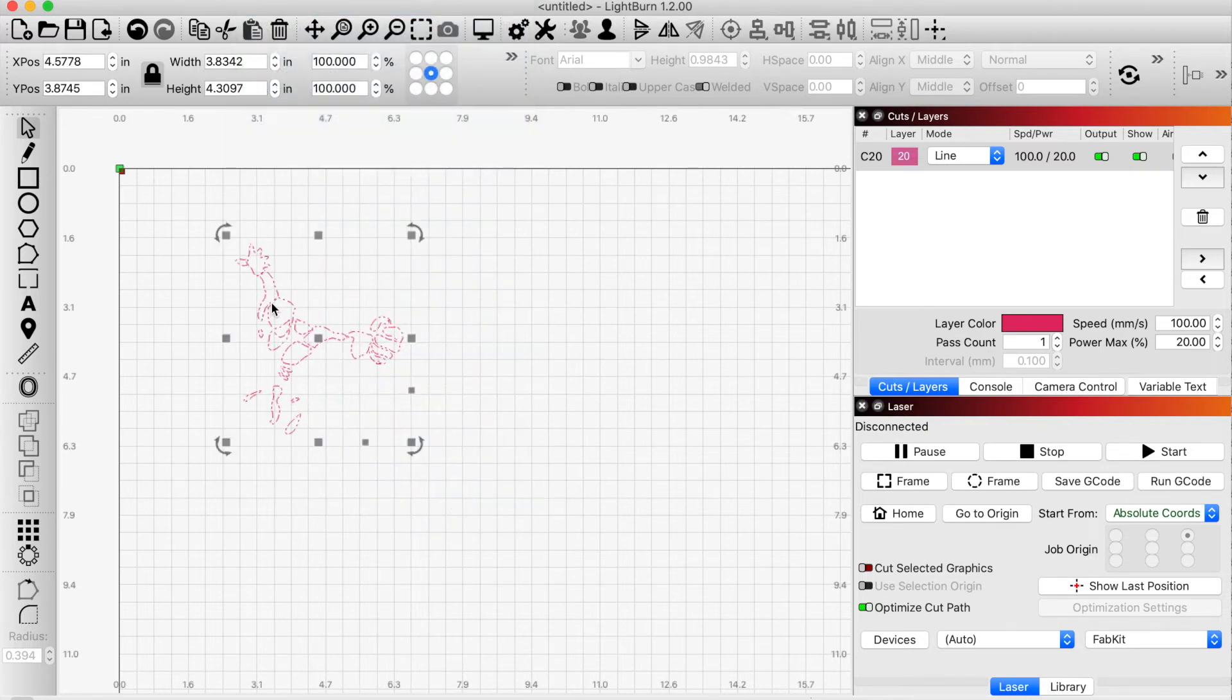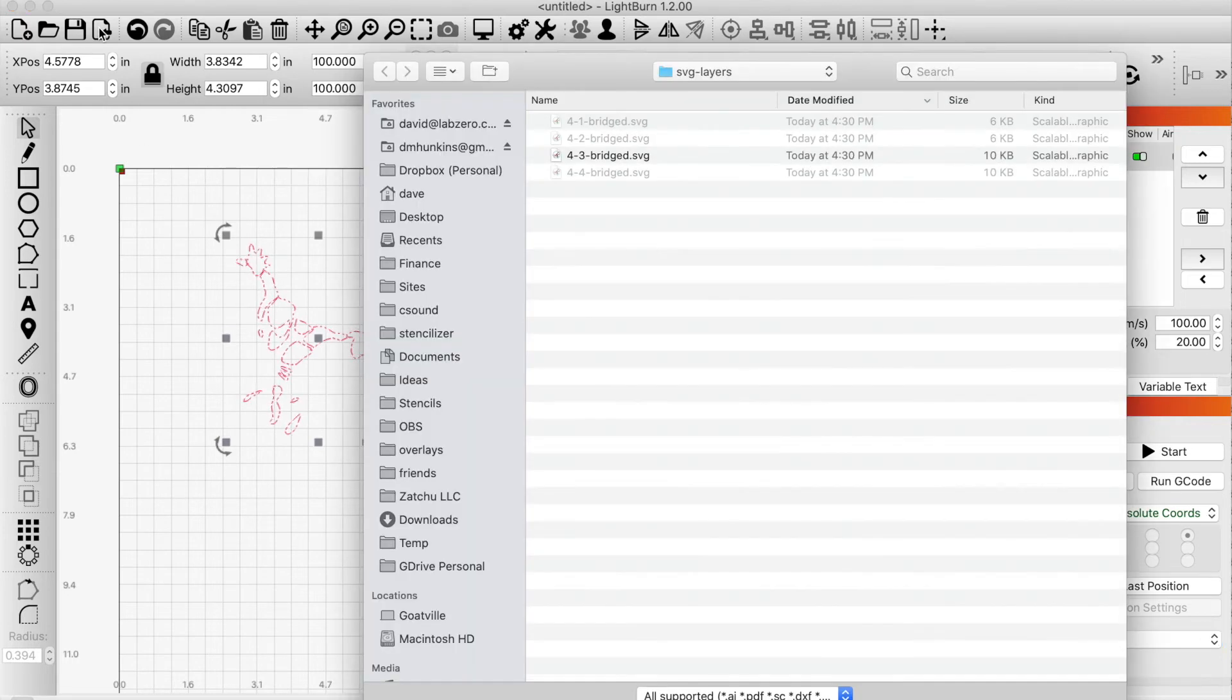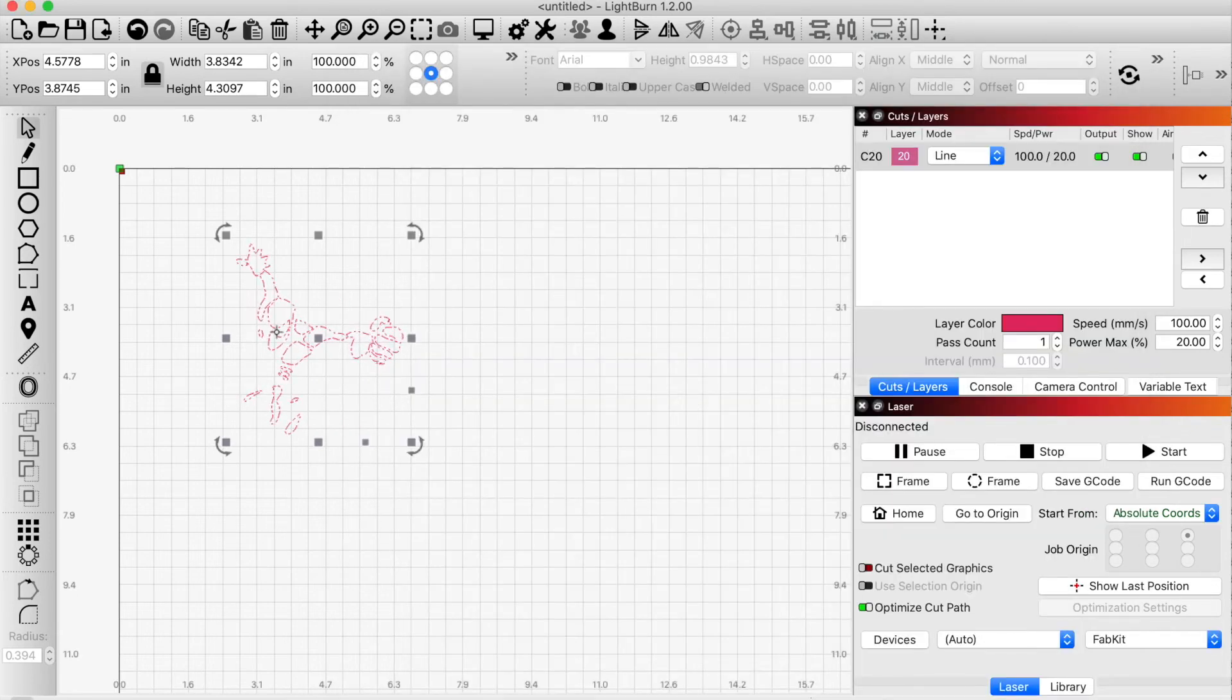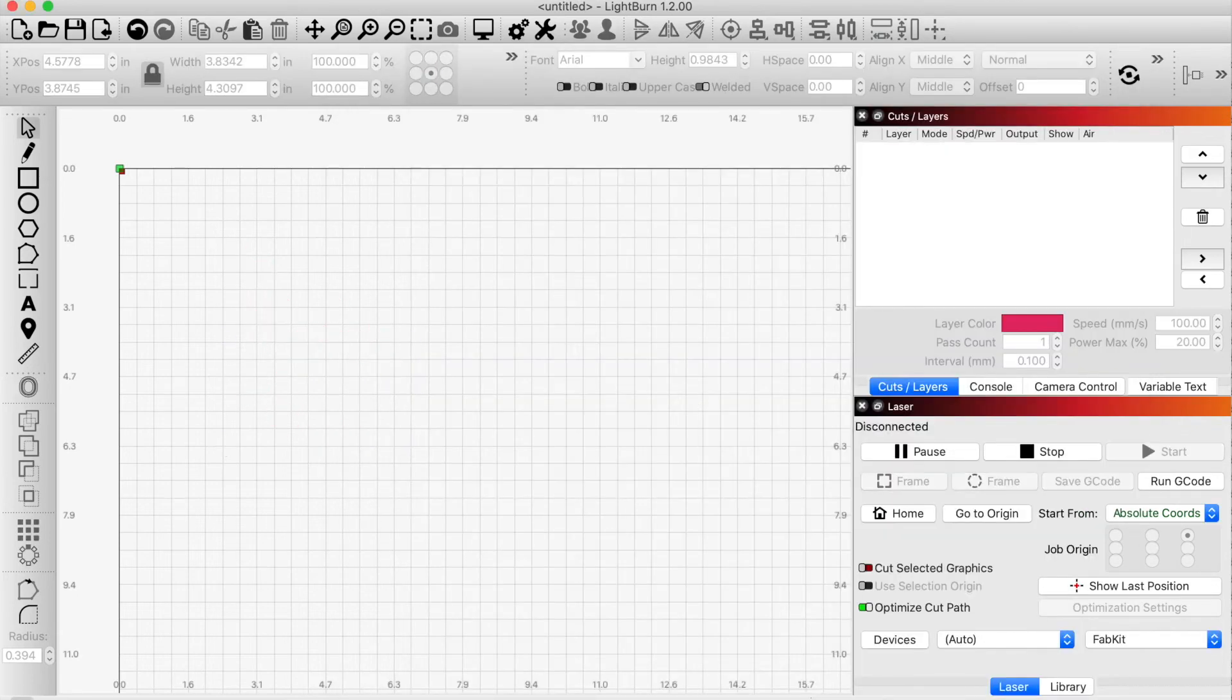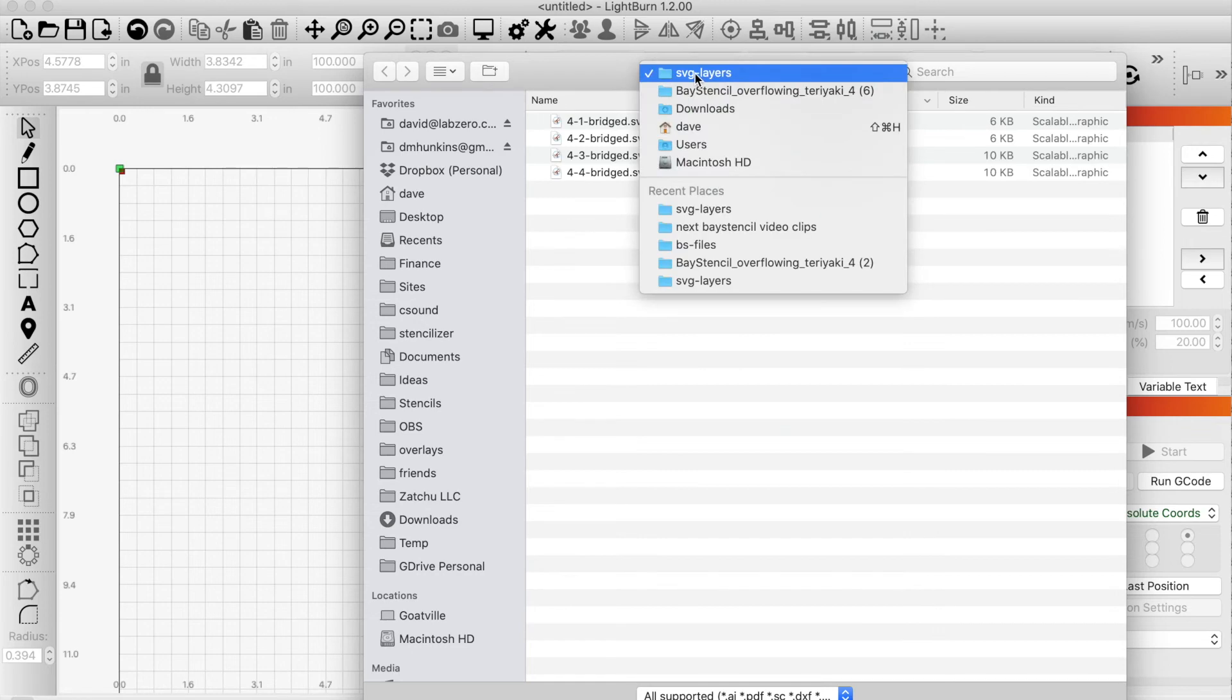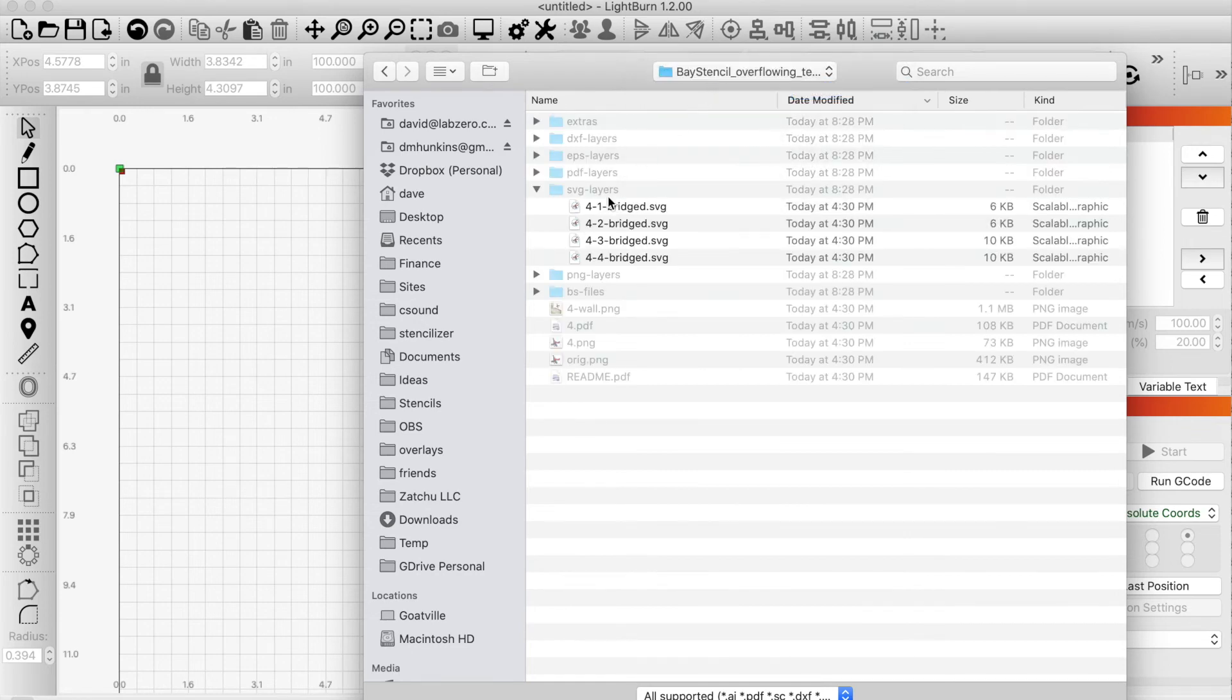And then I'm going to do the same thing for, oops, I'm actually grabbing the wrong ones here. Let me stop. Stop. That's not what I wanted. I wanted to get in, not inside SVG layers, but I wanted to go up one. I want to go down into BS files because that is where some special files live.